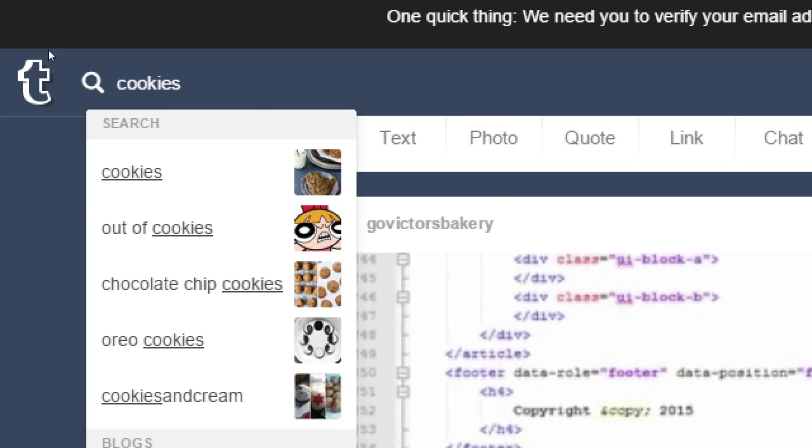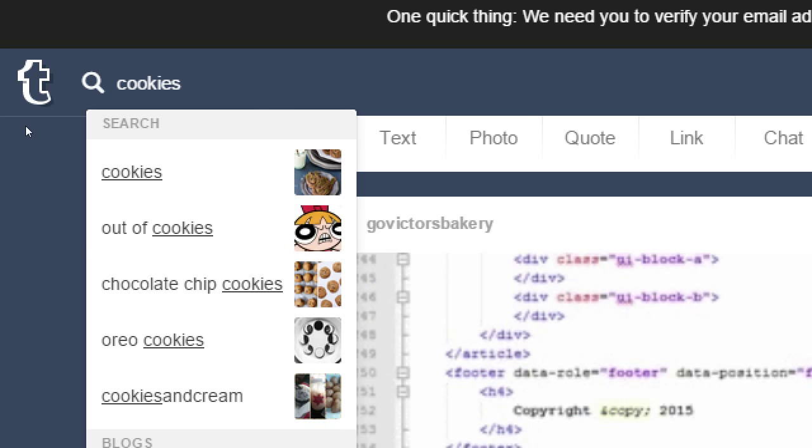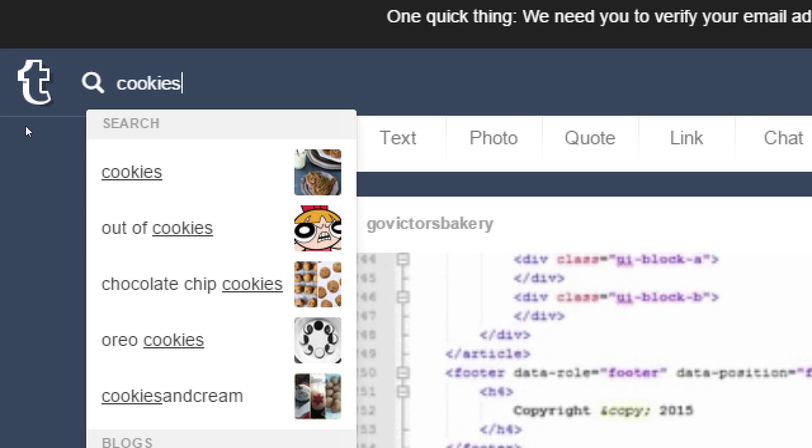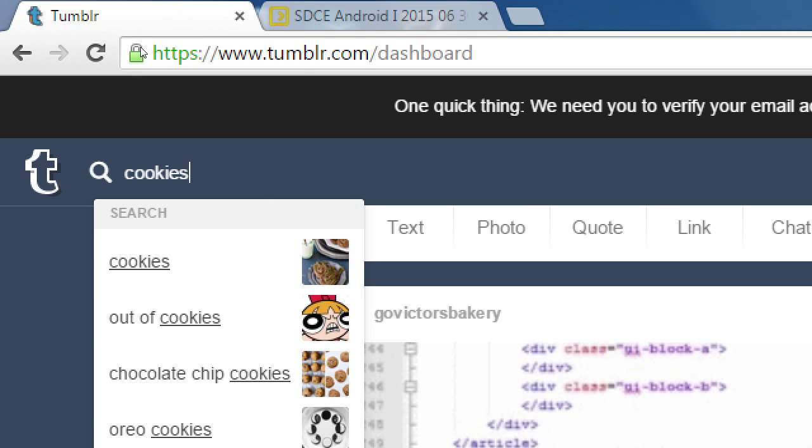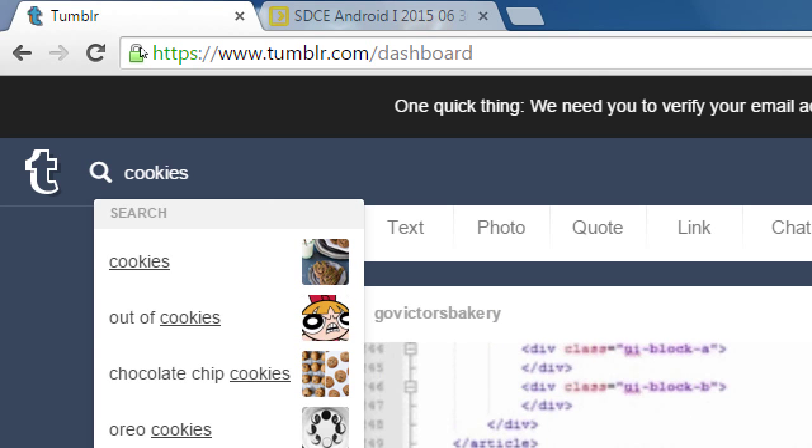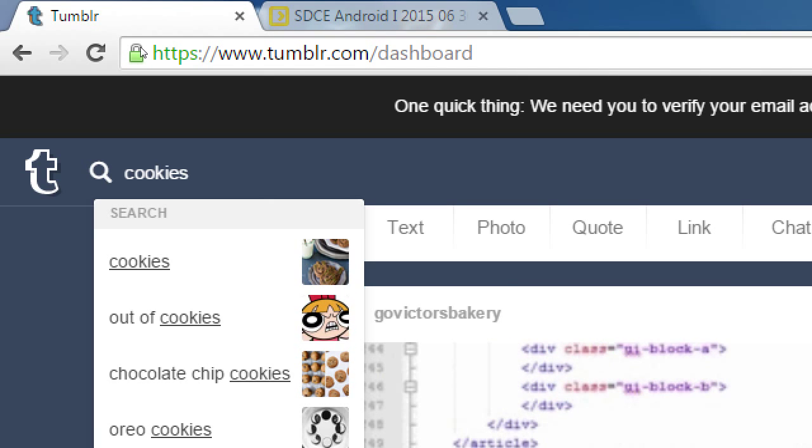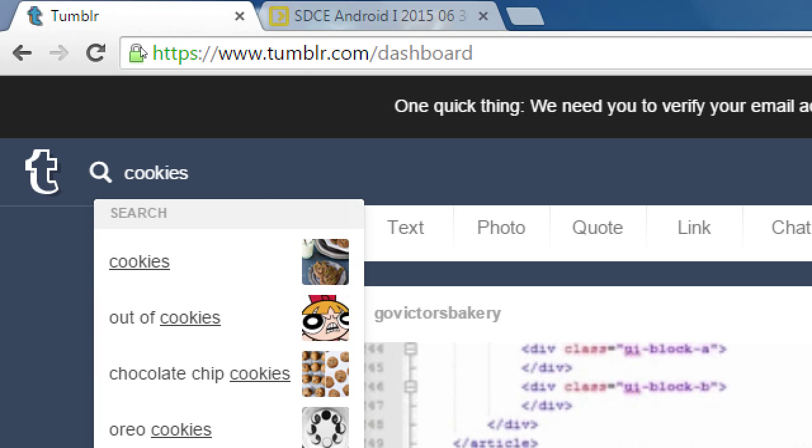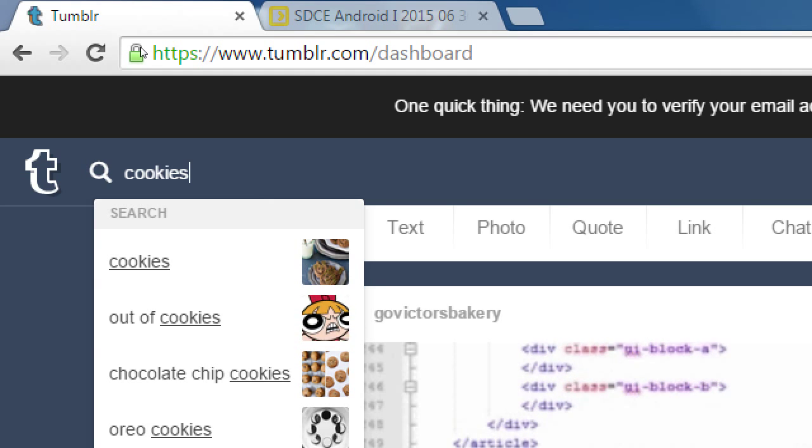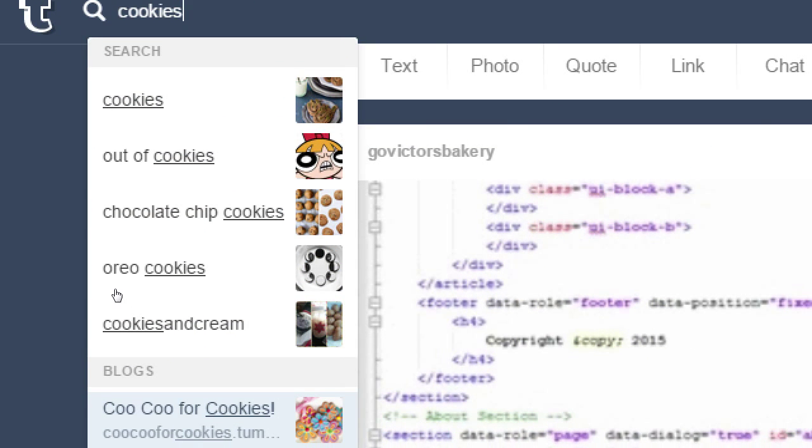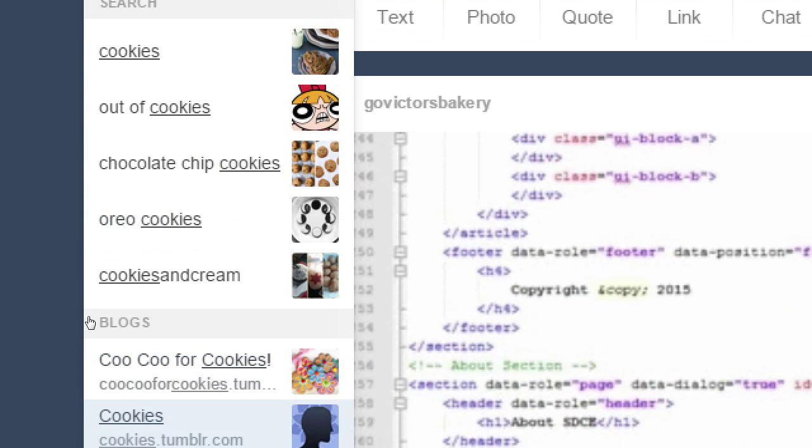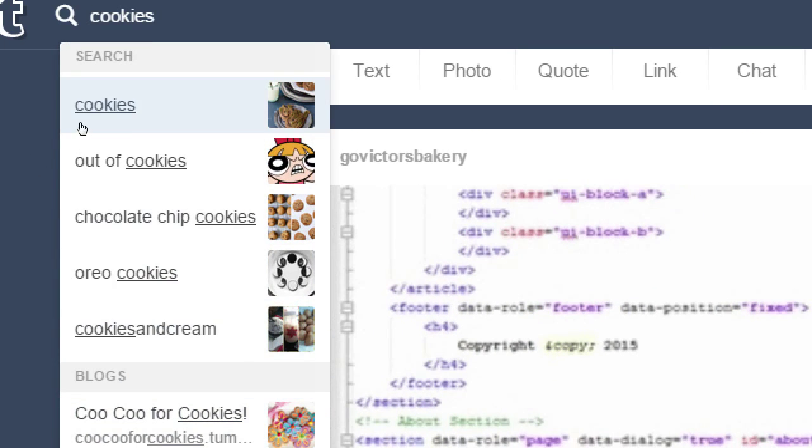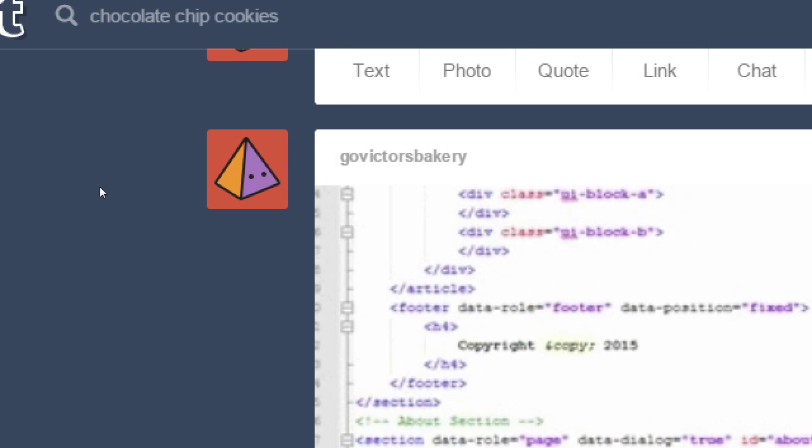So this is a possible way for you to get followers. These keywords that people might search for, you can incorporate them into the title of your blog or into the address of your blog. Notice if someone were to type cookies, it's a very limited amount of results right here. But there's Cuckoo for cookies, cookies.tumblr.com.